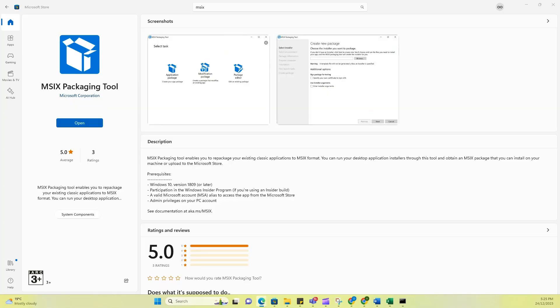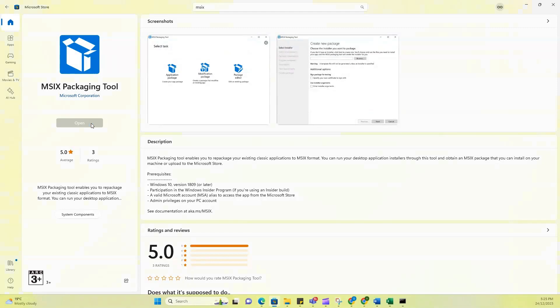For this purpose, you would need to go to your Microsoft Store on your laptop and download the MSIX packaging tool. So as you can see here, this is already downloaded and I'm just going to click on Open.